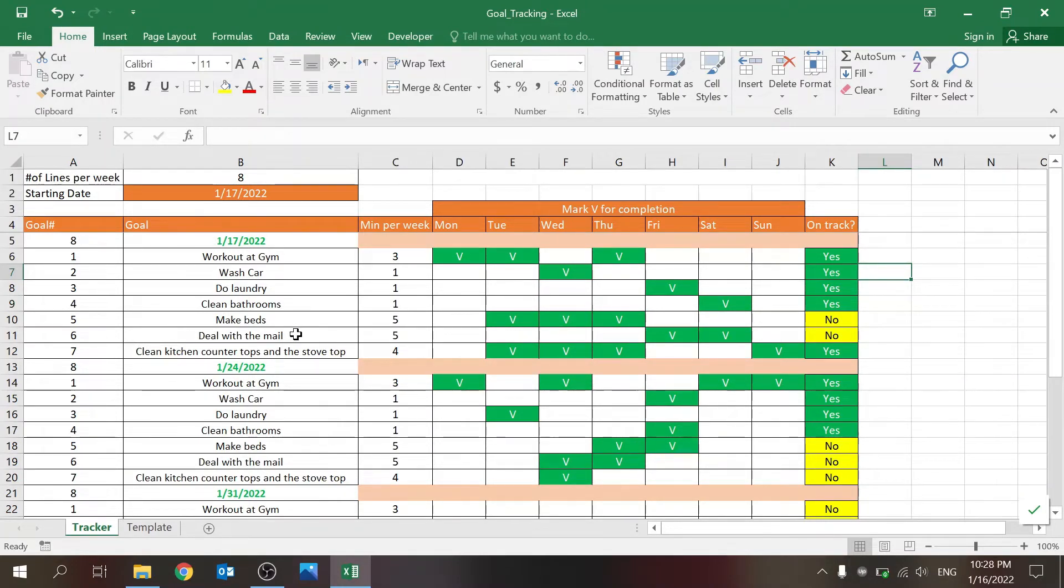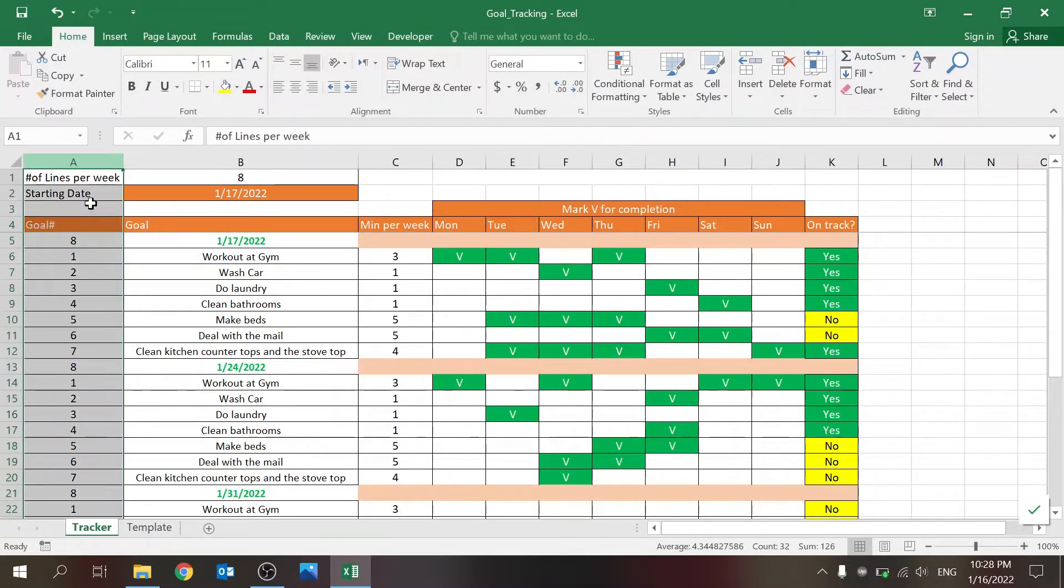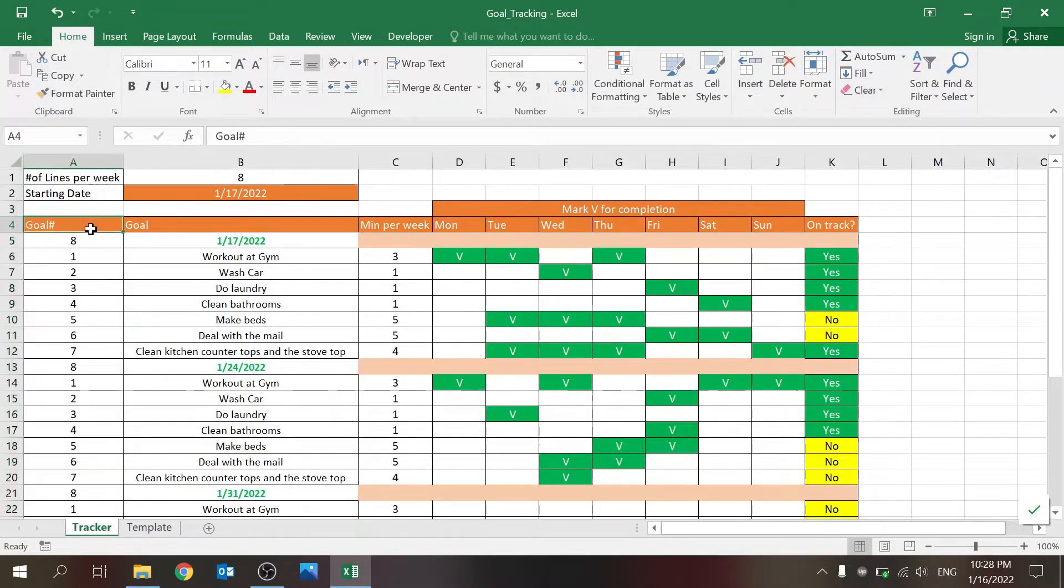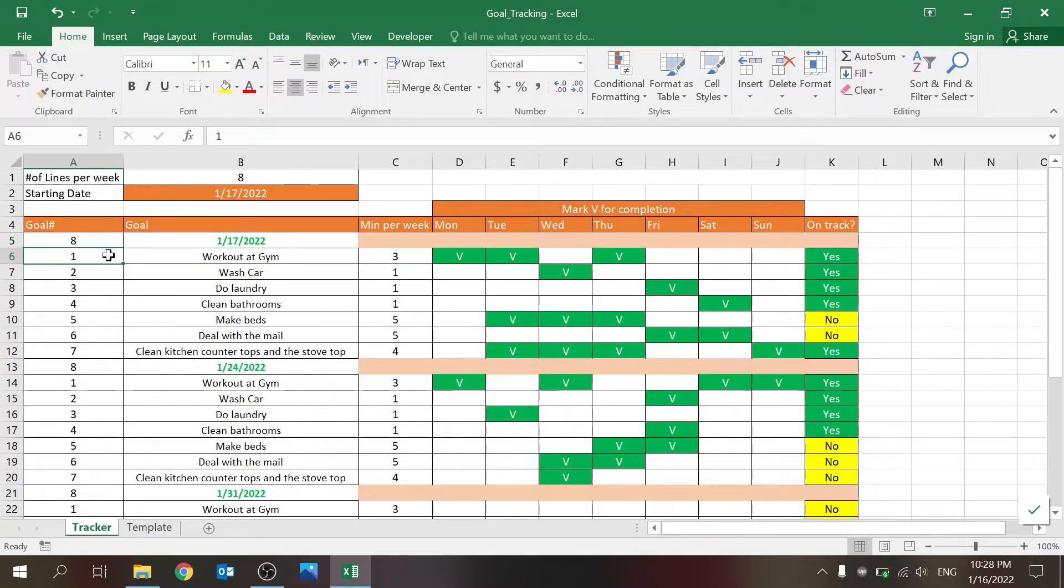So let's take a look at what we have over here, and then the formula is how to build it. So basically, all of the data is being pulled based on the goal number. The first line is supposed to show you the starting week. Then you start at one, and then, this is the formula.